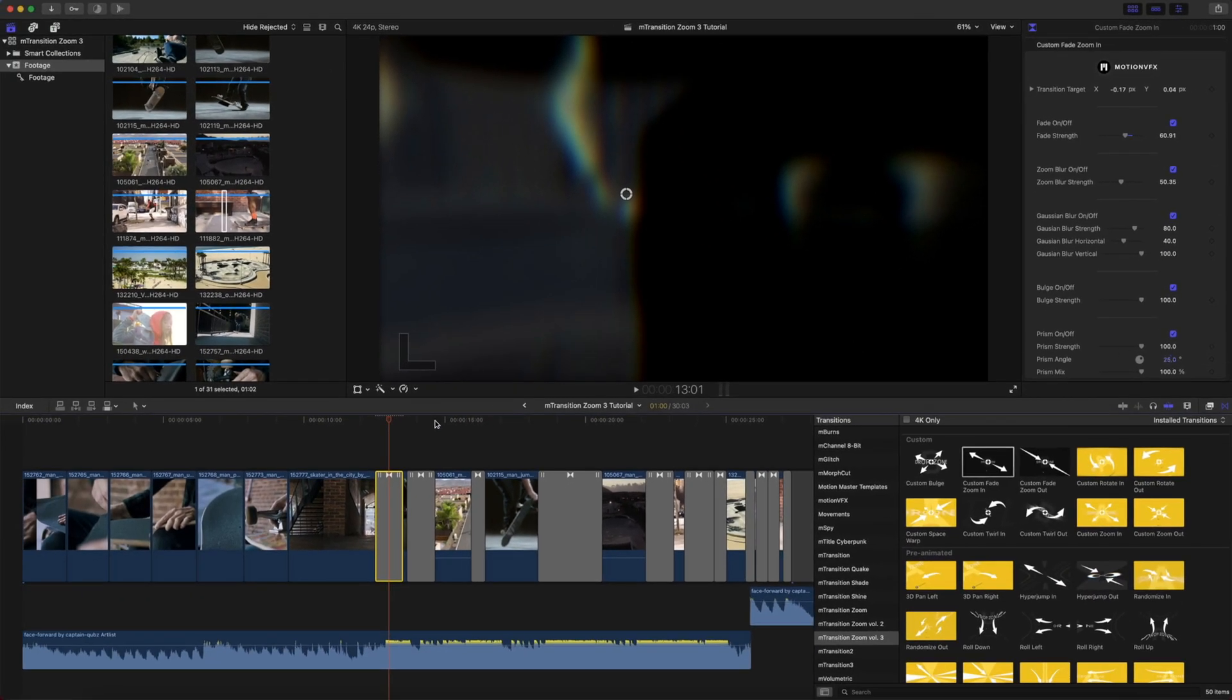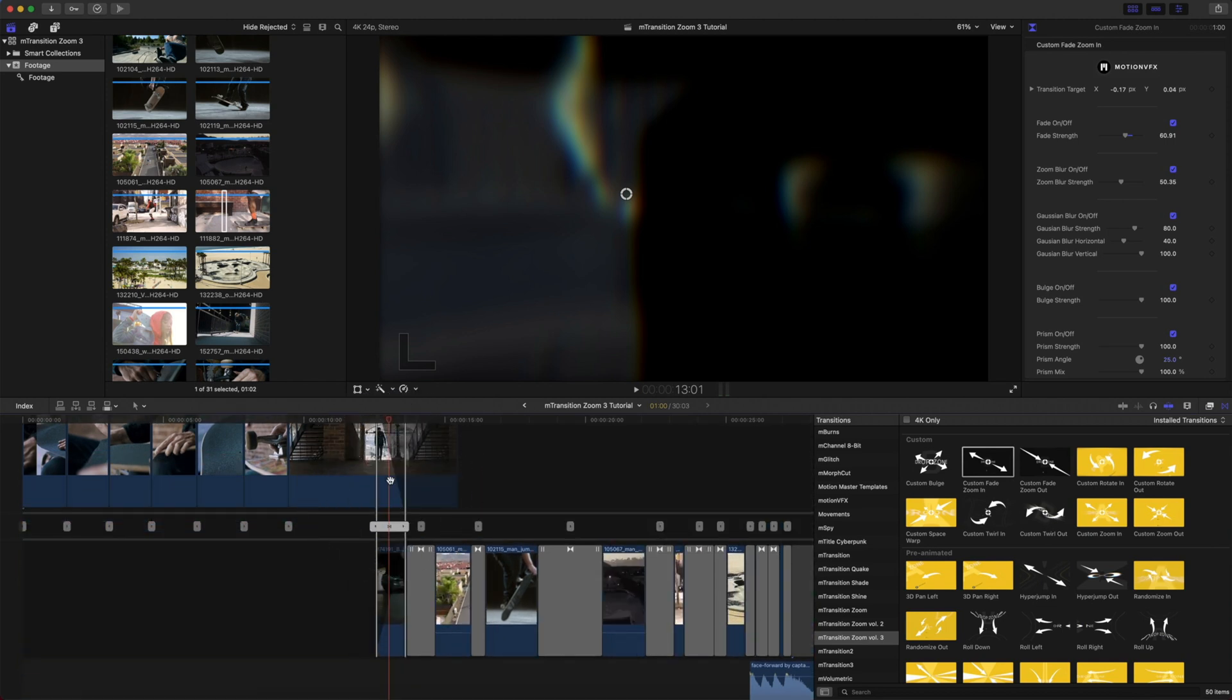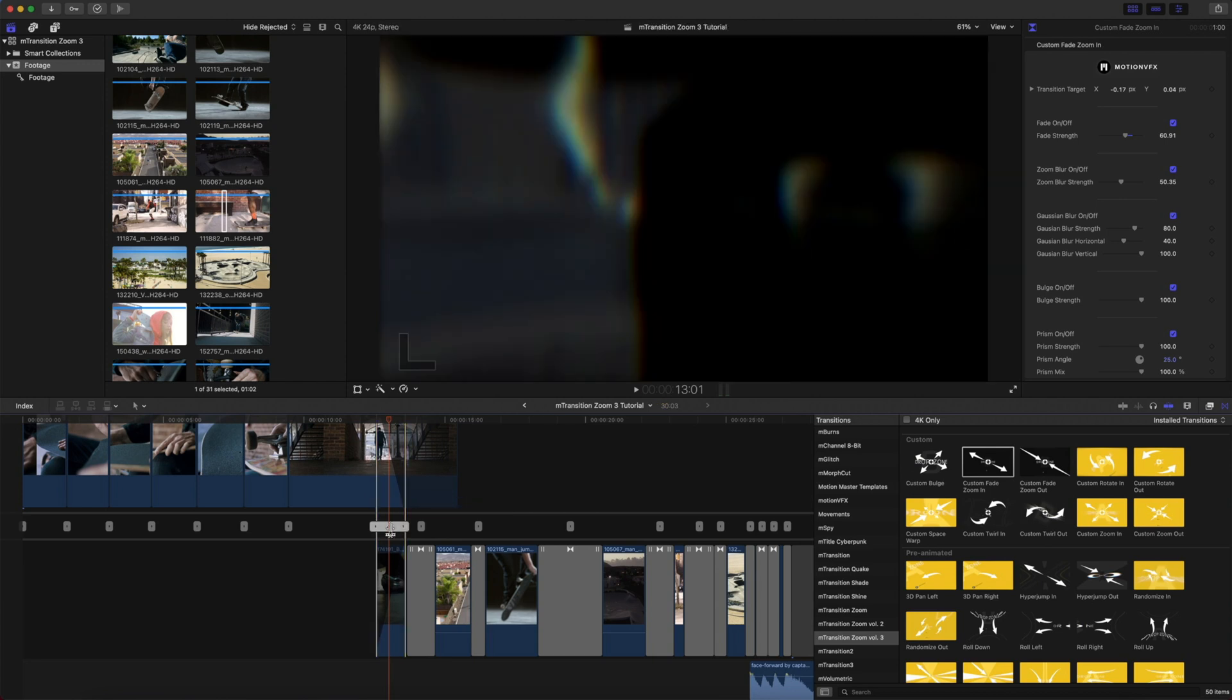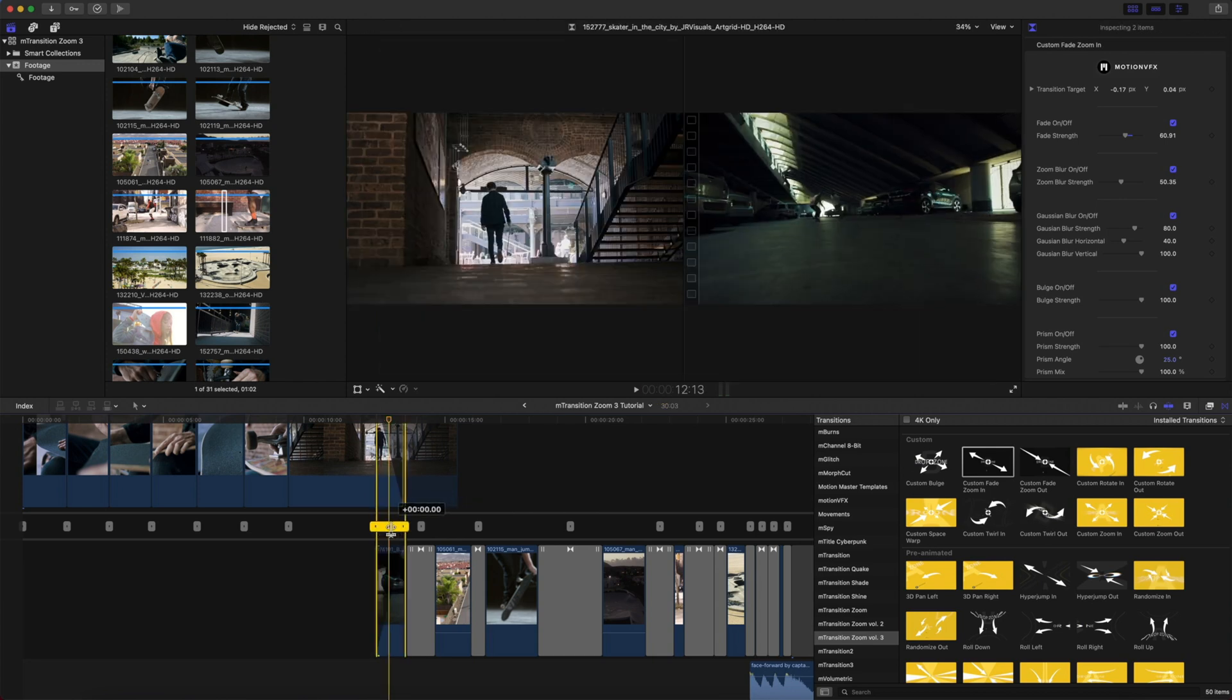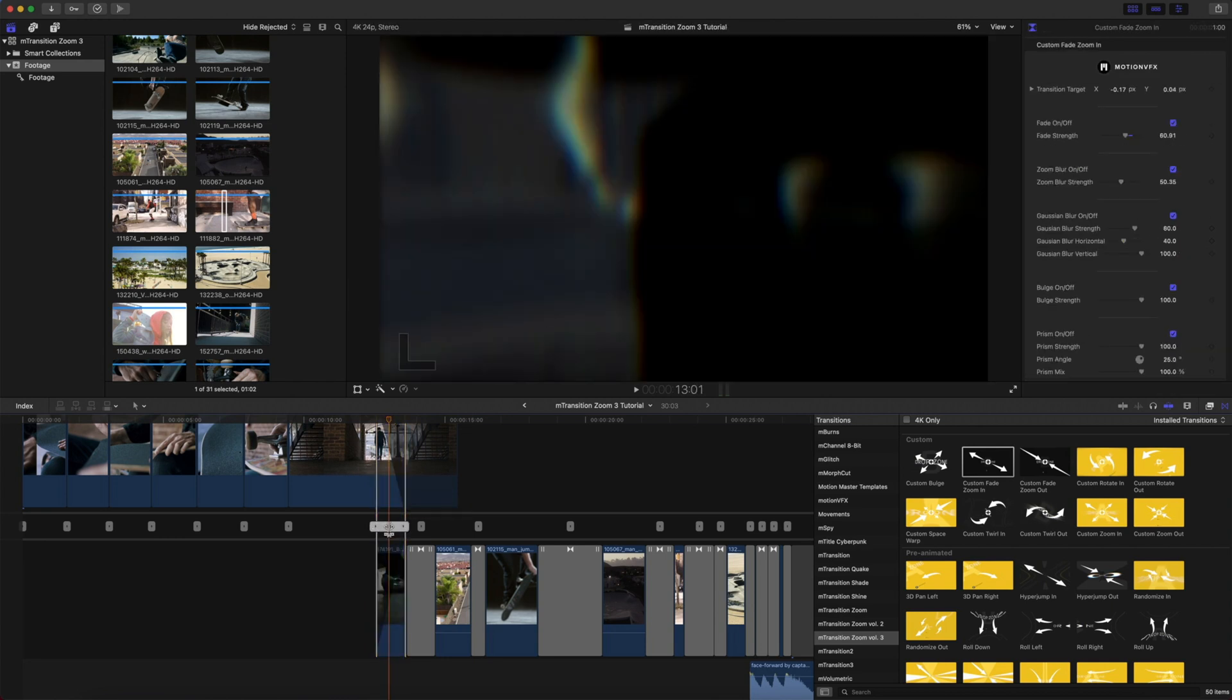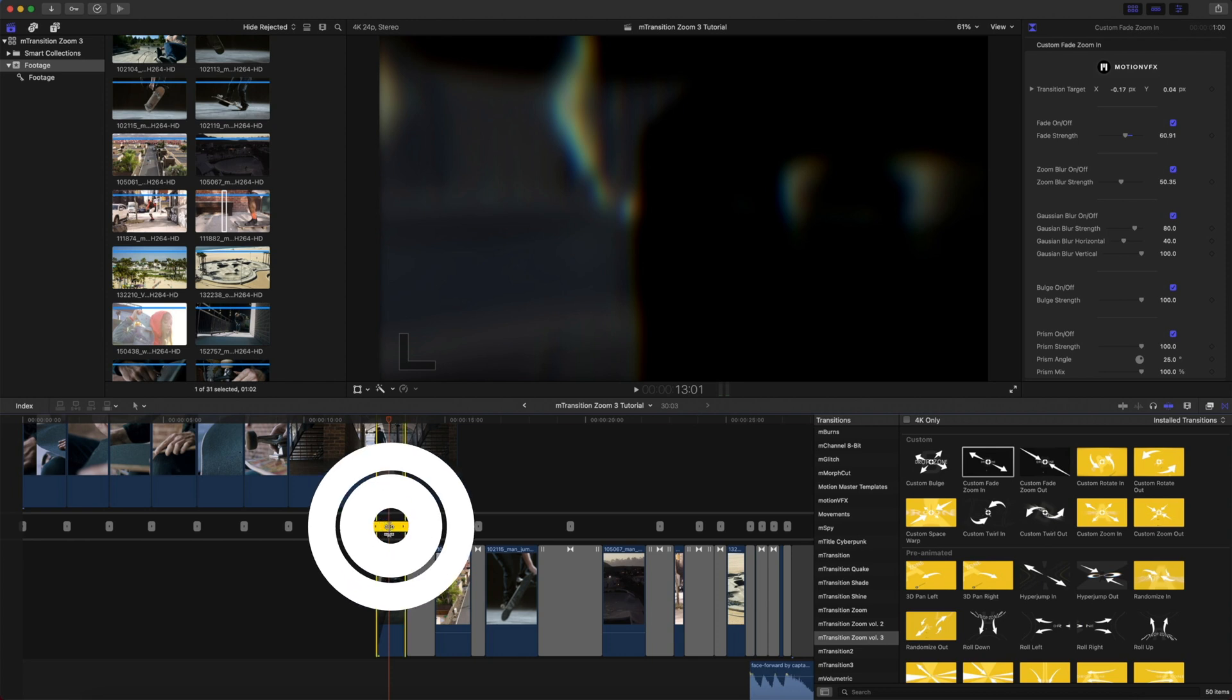You'll also notice that if you double-click any of these transitions, it brings up your precision editor, so you can really make sure that your transition is happening in the place that you want on your clip. And again, double-click to exit your precision editor.